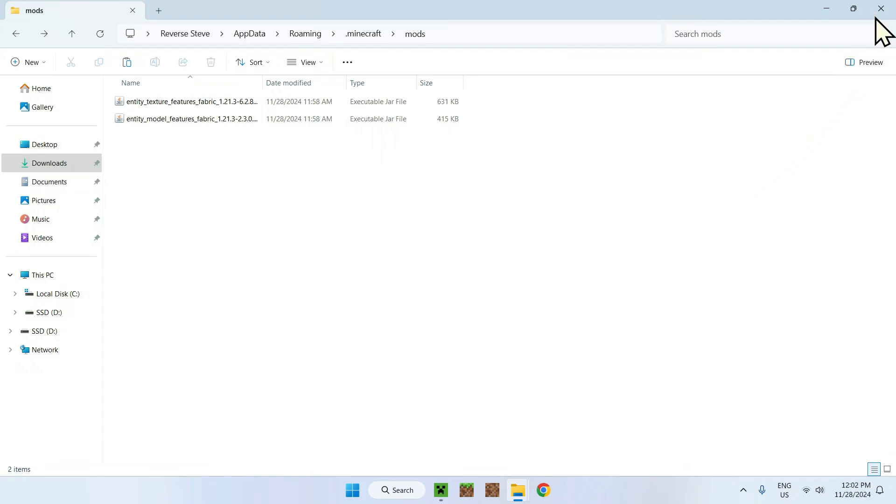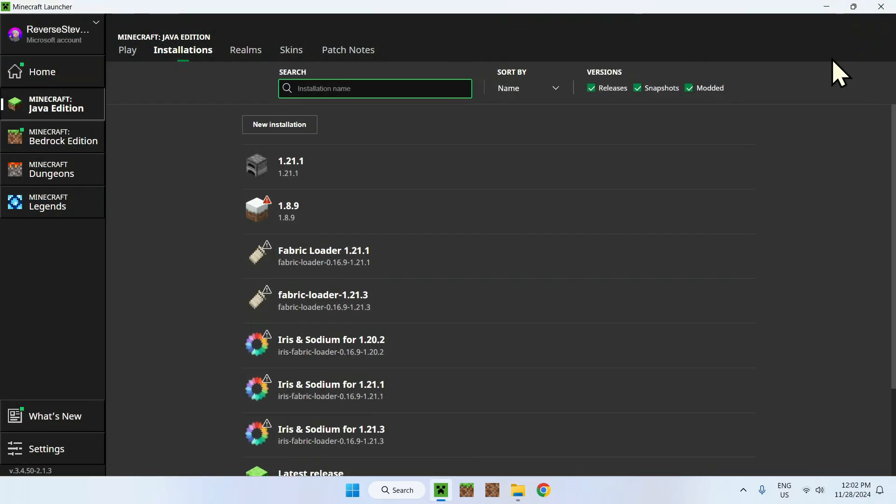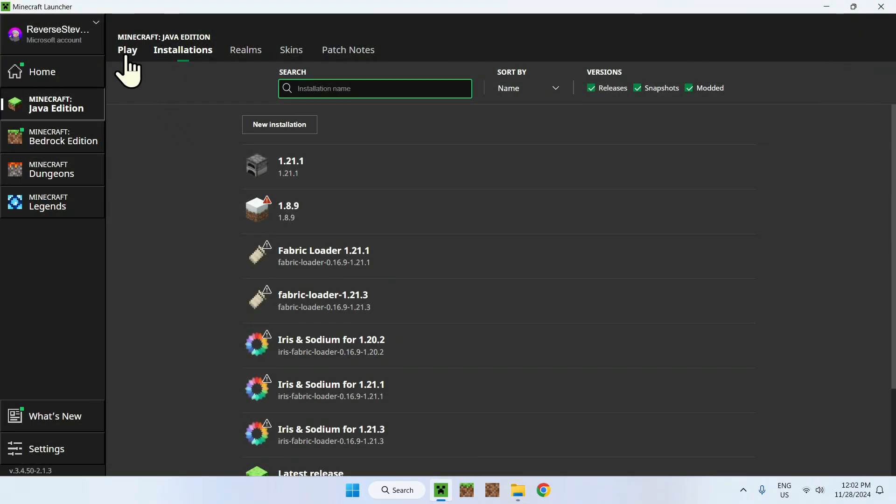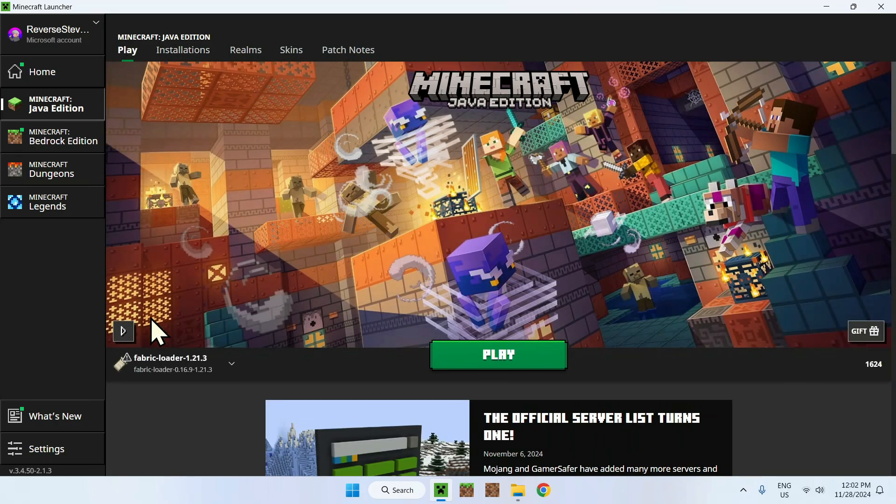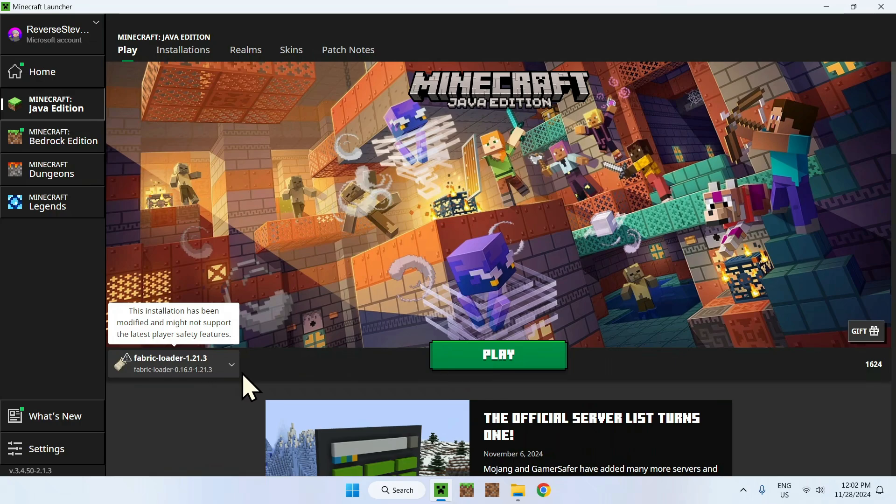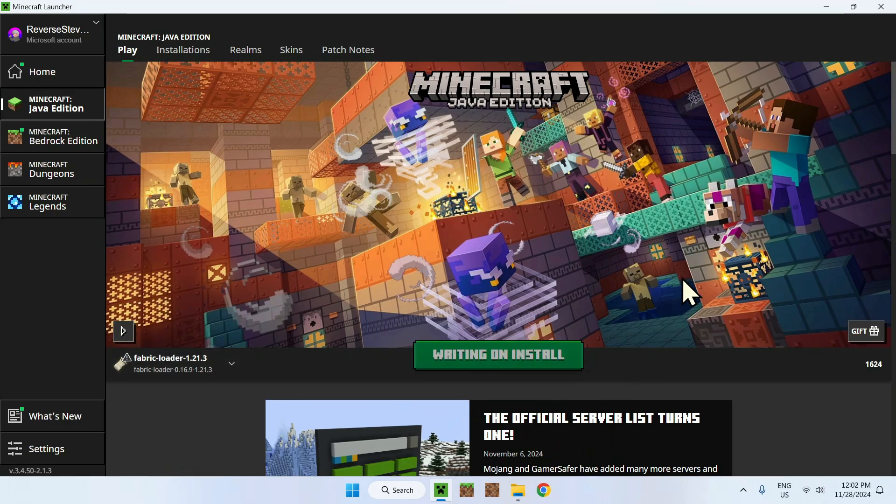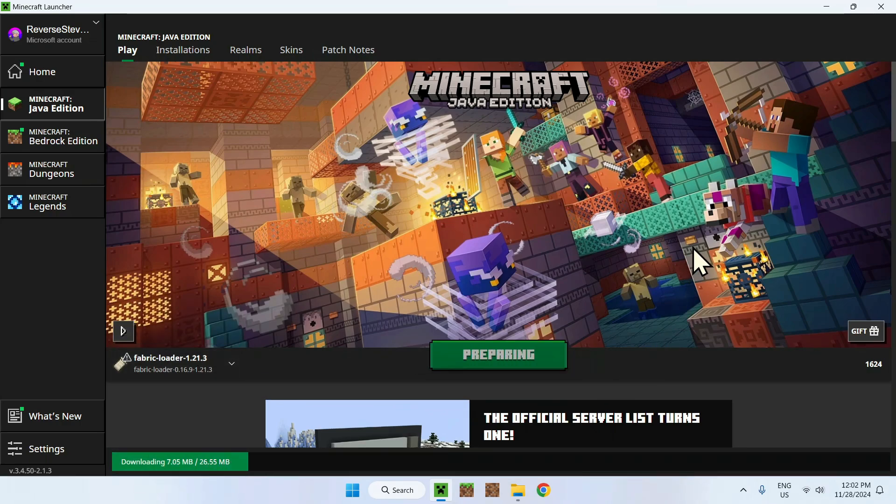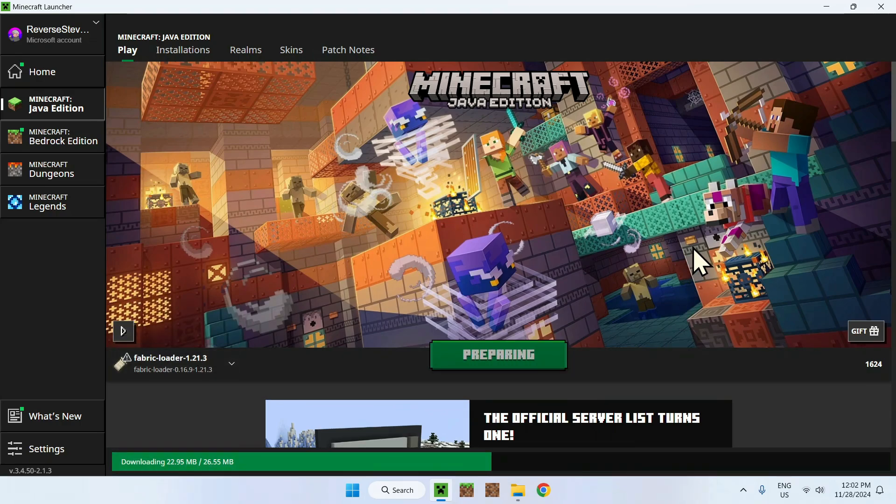Now we have two jar files in our mods folder. That's all we need. Now we can close the file manager, go to play, make sure we have Fabric Loader 1.21.3 selected. If we have that selected, click play and wait for Minecraft to open up.